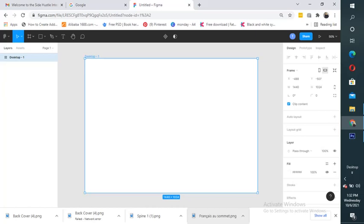But before we go ahead, kindly subscribe to my channel and hit the notification button and the like icon. Thank you. So let's get started. I'll bring in an image now from my folder.